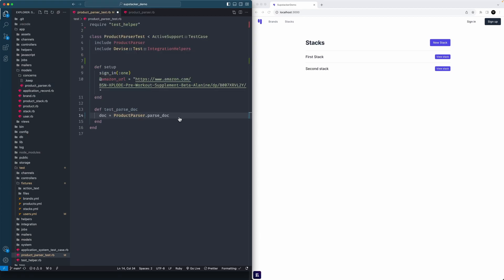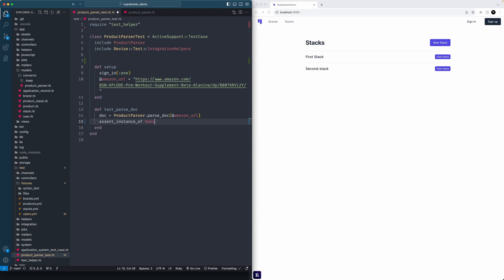We'll actually make sure we can parse that URL, so we'll say amazon_url. Then we could just say assert_instance_of Nokogiri::HTML::Document and then we'll pass in the doc as the instance we're going to assert.